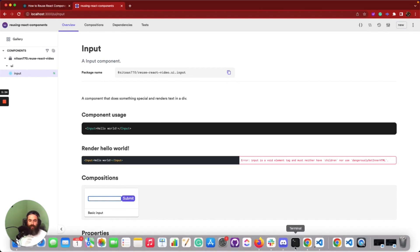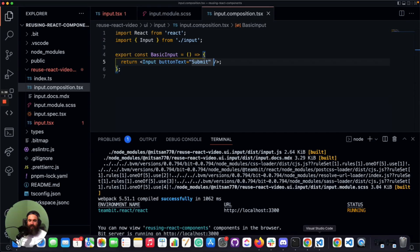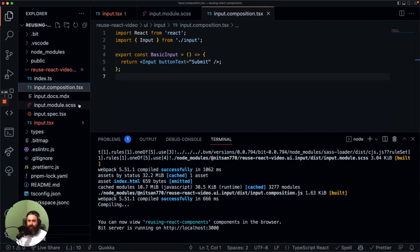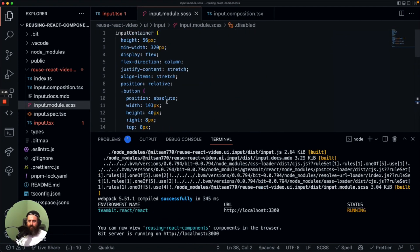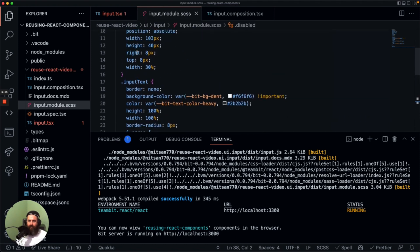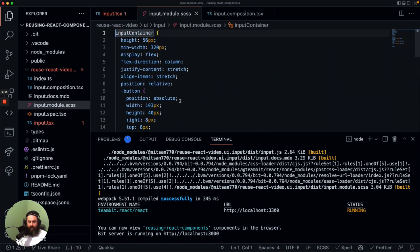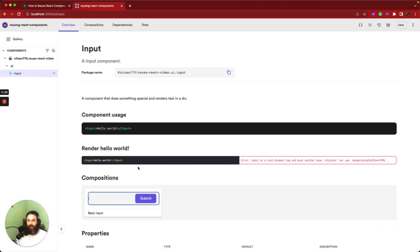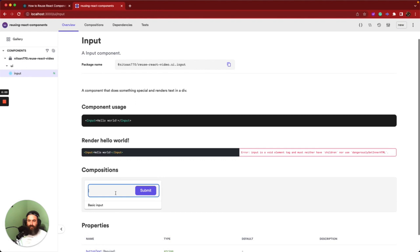It doesn't look like it's supposed to, so let's check the code again. I think we have something wrong with the CSS file. It looks okay — maybe I forgot to save. Actually, I didn't copy the dot. Now everything is supposed to work. That looks like it's supposed to — a nice input component with the button inside, and you can type inside it as well.